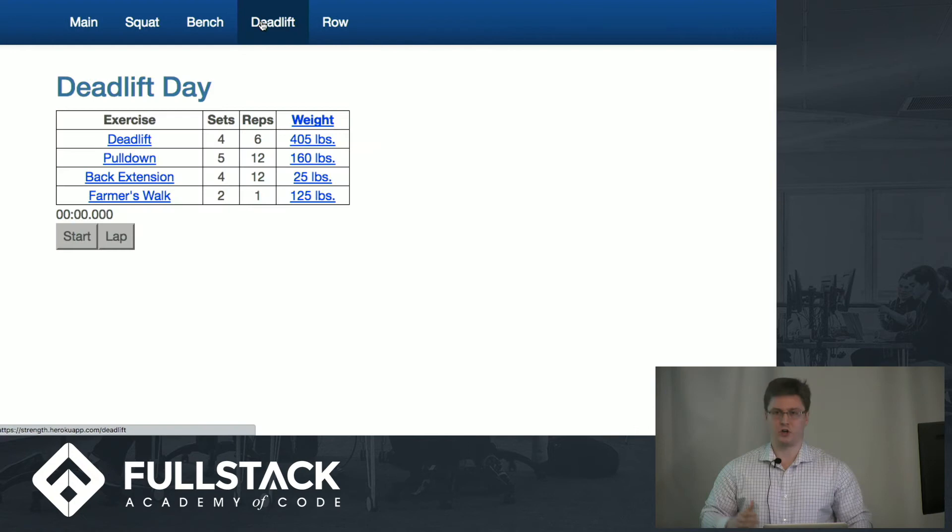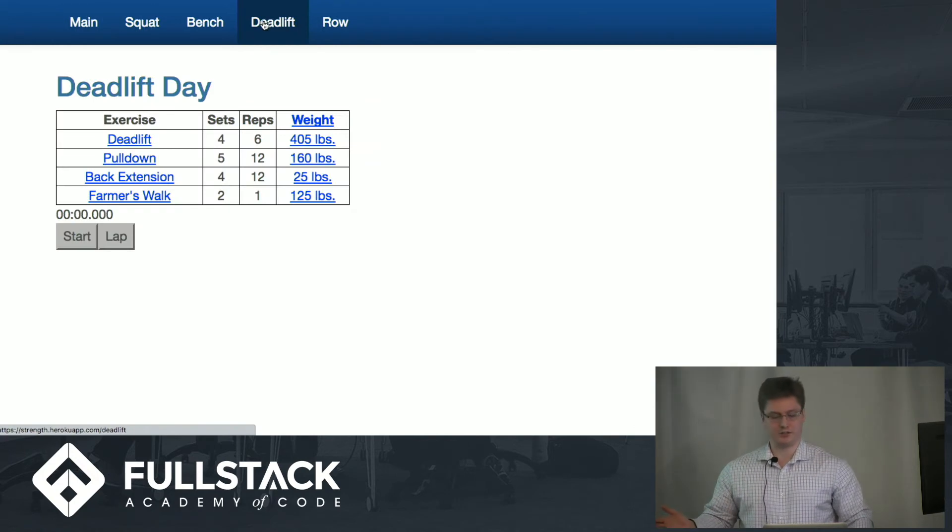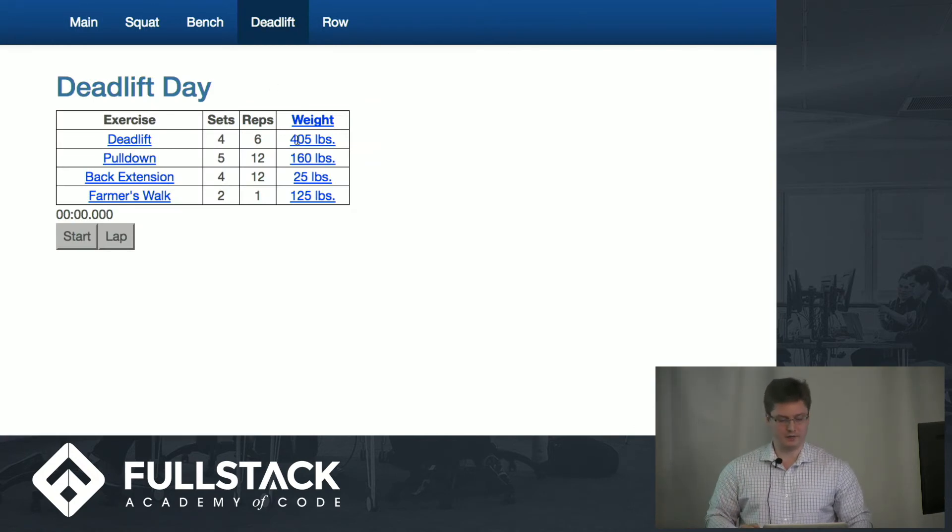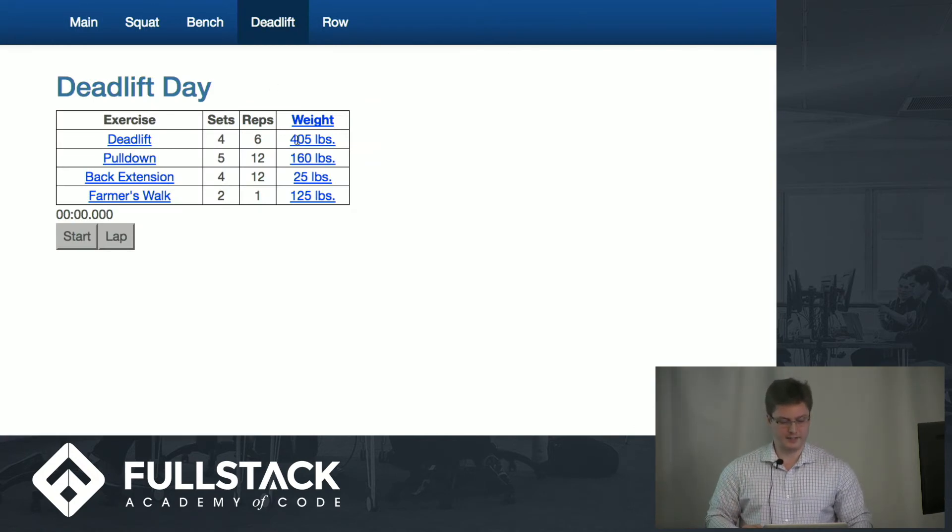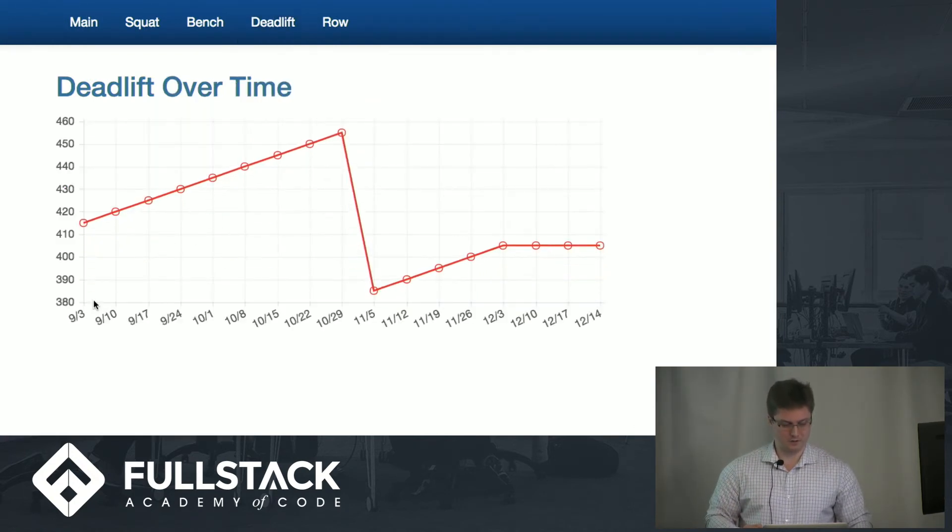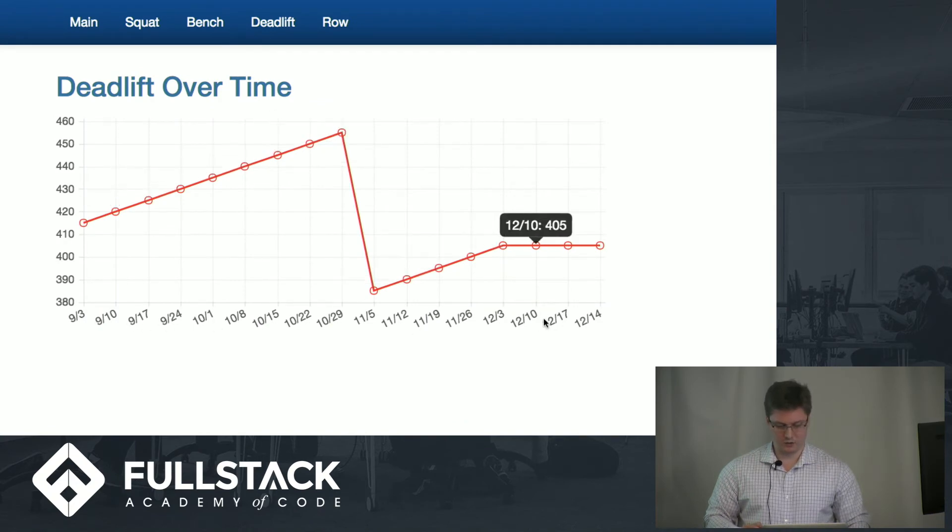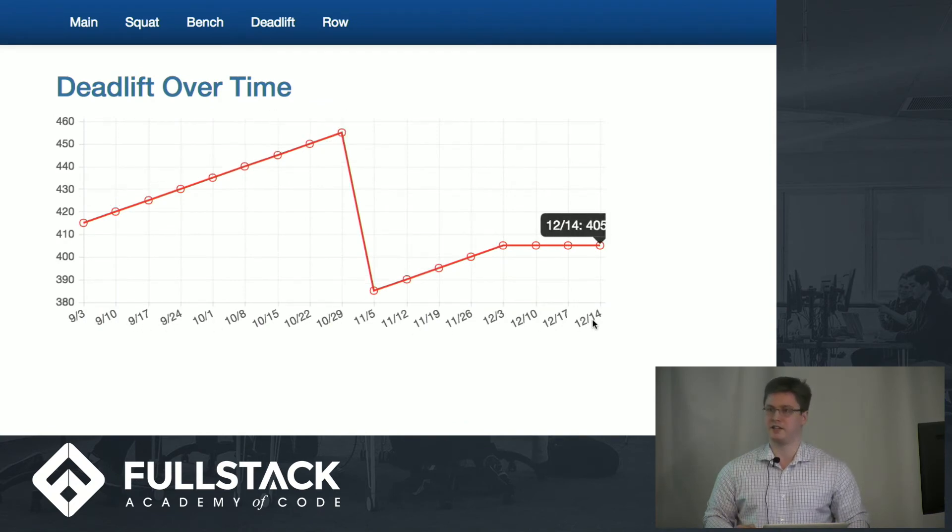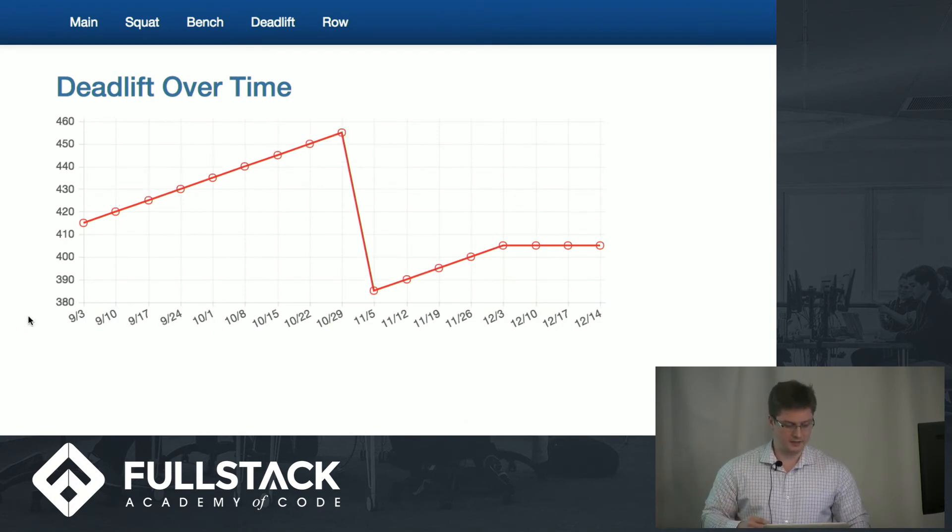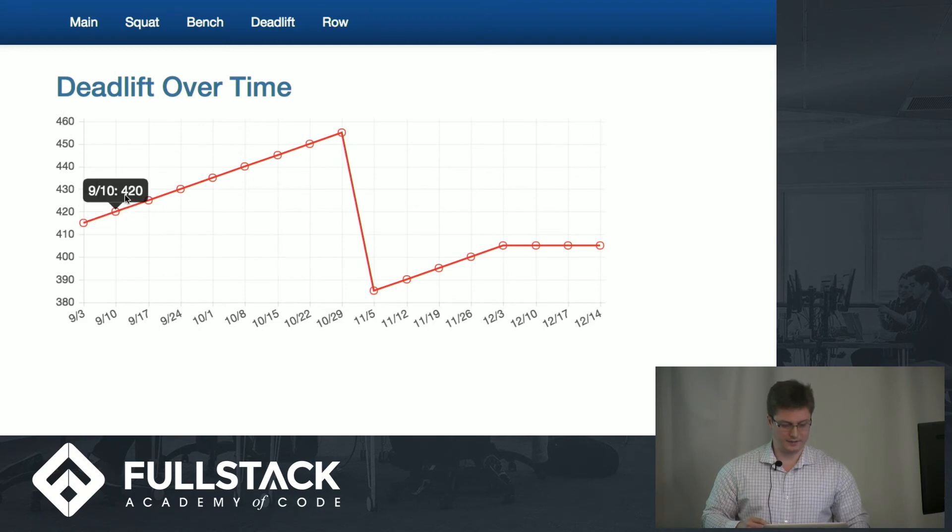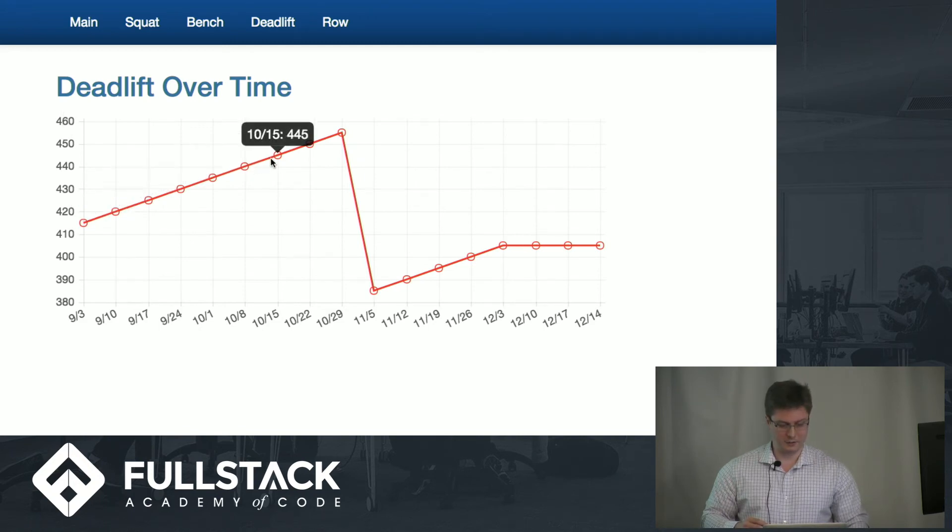I spoke earlier about data visualization. If you can see here, you can look at my deadlift over time on the x-axis, where the dates last year that I worked out on the deadlift. And the y-axis here is weight. And if you can see, we have a little bit of a roller coaster here.